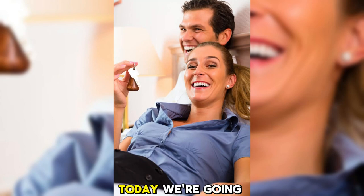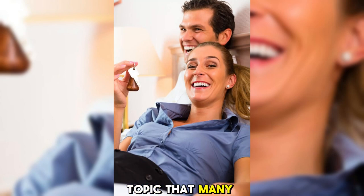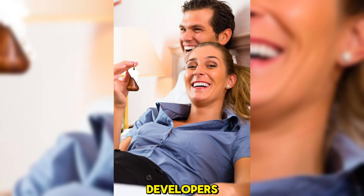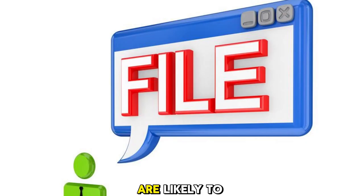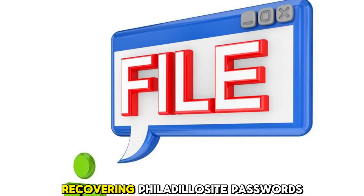Hello everyone, today we're going to discuss a topic that many tech enthusiasts and web developers are likely to be familiar with, recovering Filezilla site passwords.